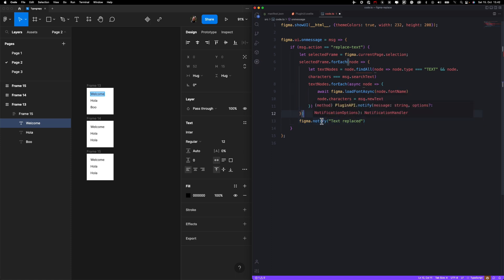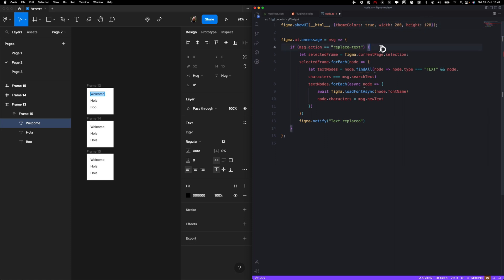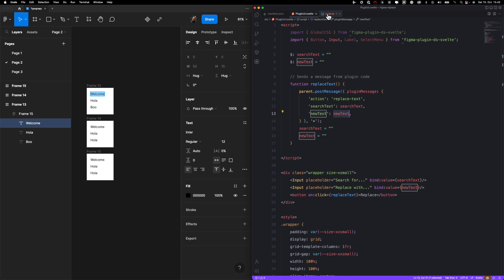Another thing we need to change is this box for our interface. Should be something like this. And I think we are ready to test this.